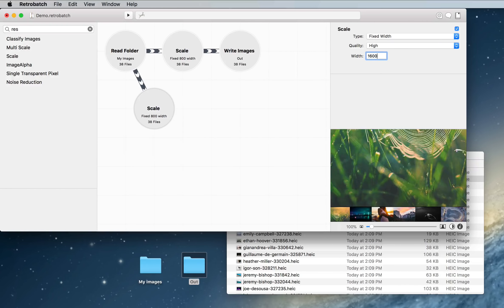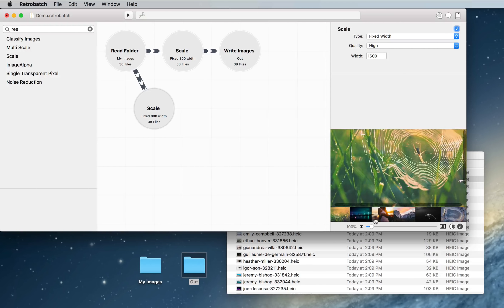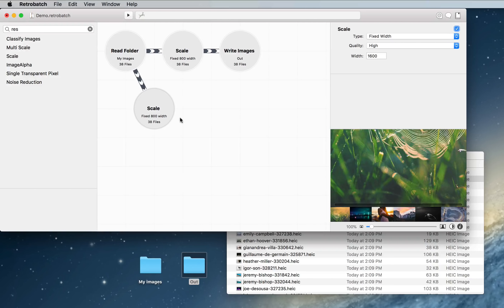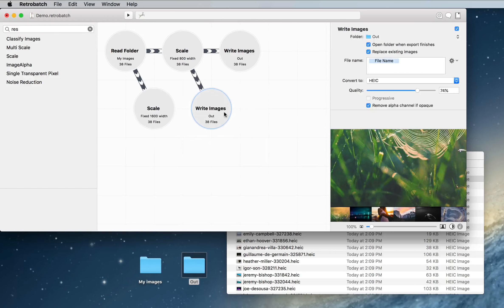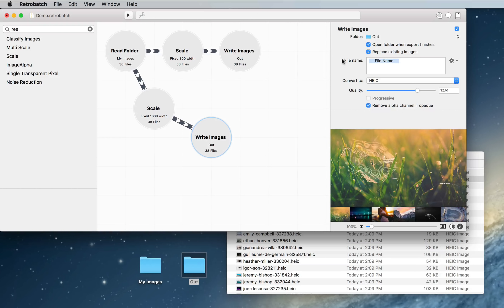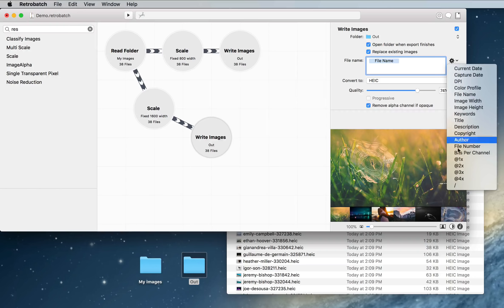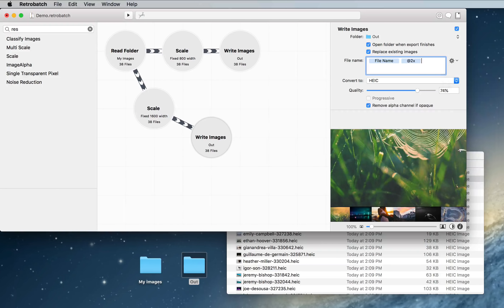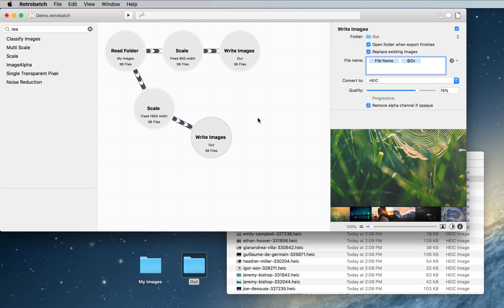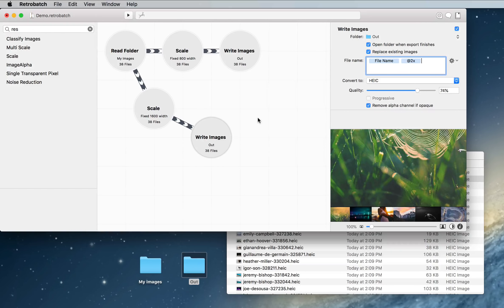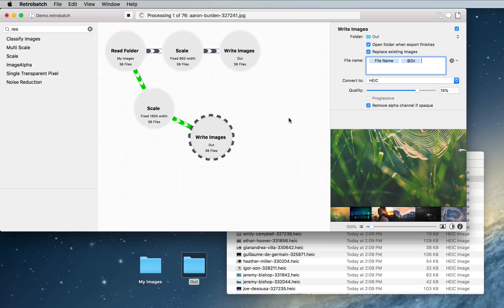And there's our image with those new dimensions. And I am going to also write those out to the folder, but this time I'm going to add a little @2x token. So this will create two copies of our images, one with the original file name and one with @2x on them. I'm going to go ahead and run that.